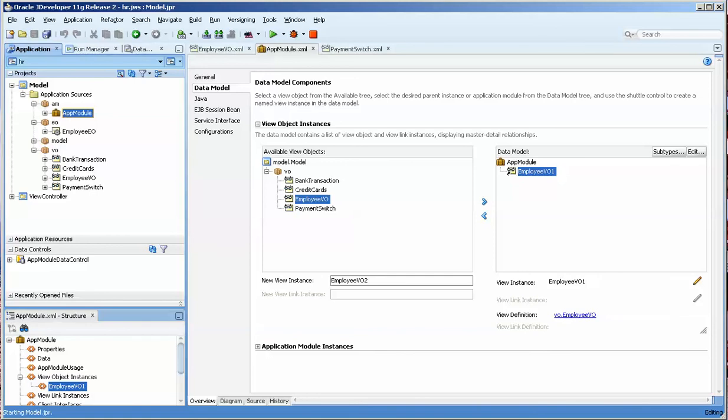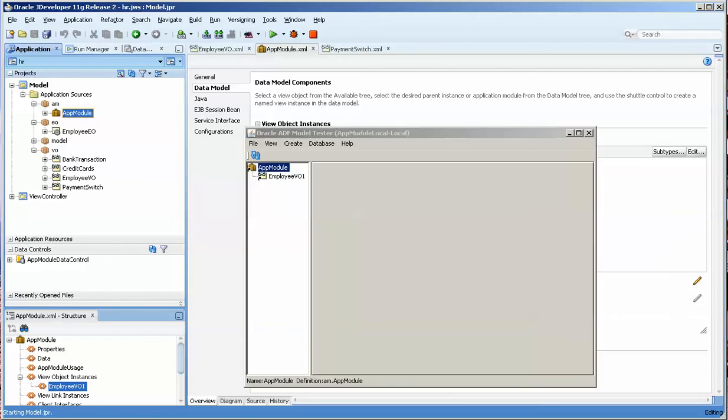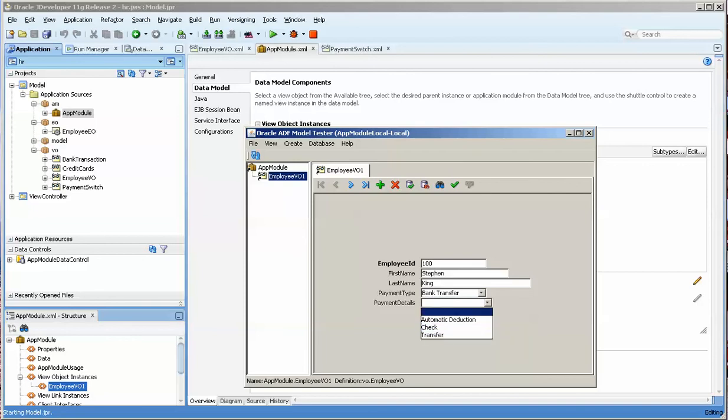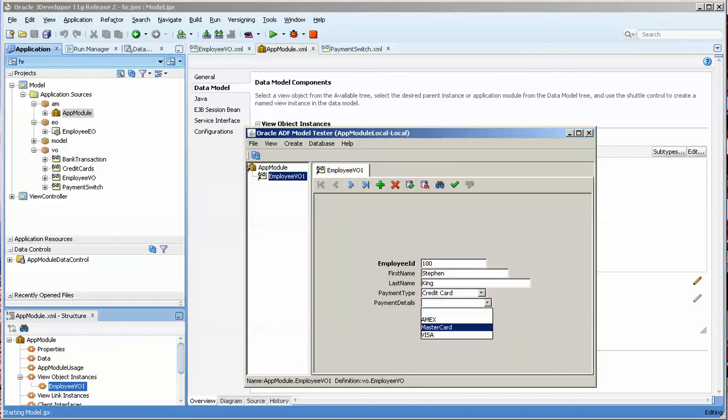You can hear my computer chugging away. We've got the view object here. We have the payment type. We're going to choose bank transfer and pray that we get that. Then we're going to change it to credit card and hope that we get this. So that works.